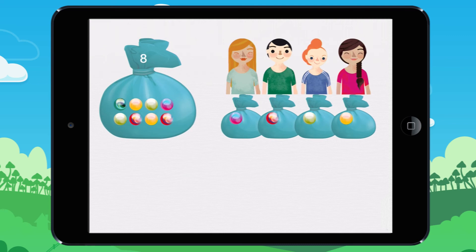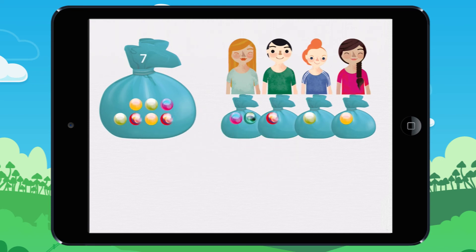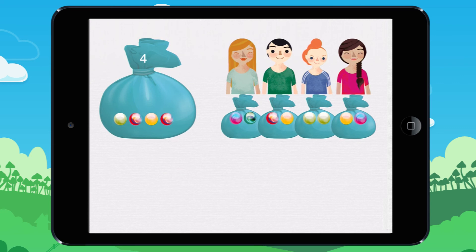So I give a second marble to each child. Each child has two marbles. I have given eight marbles. There are still marbles left. So I give a third marble to each child.